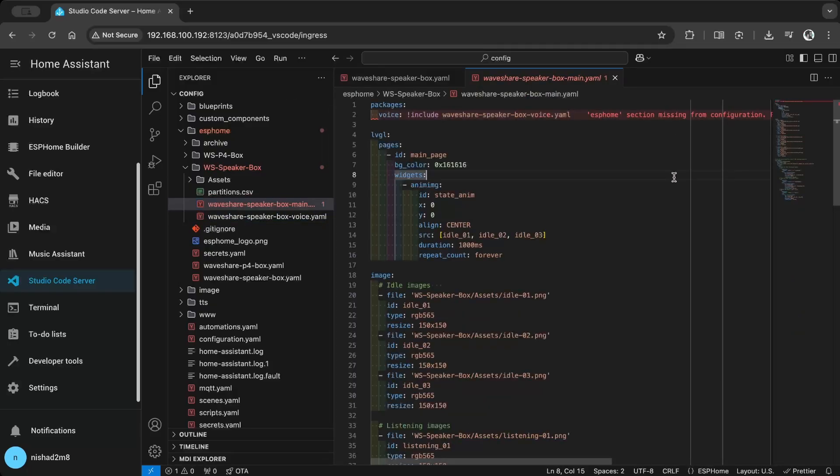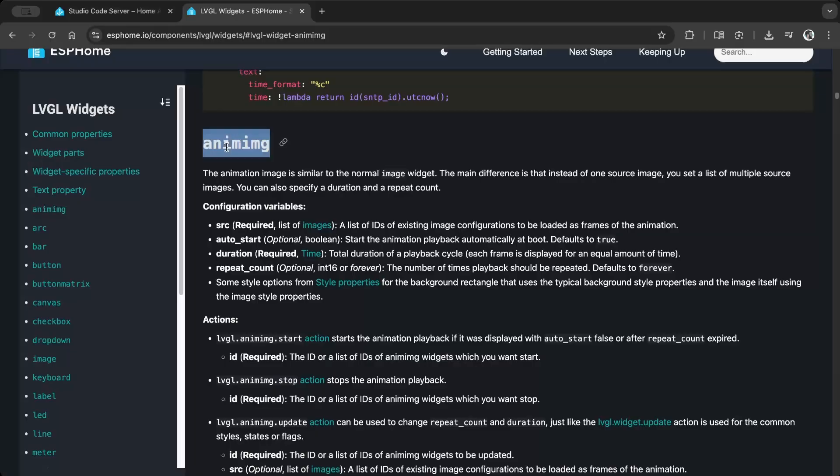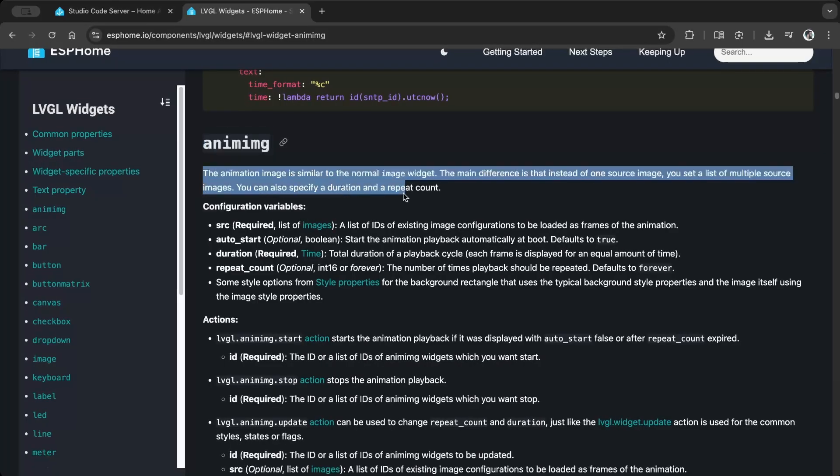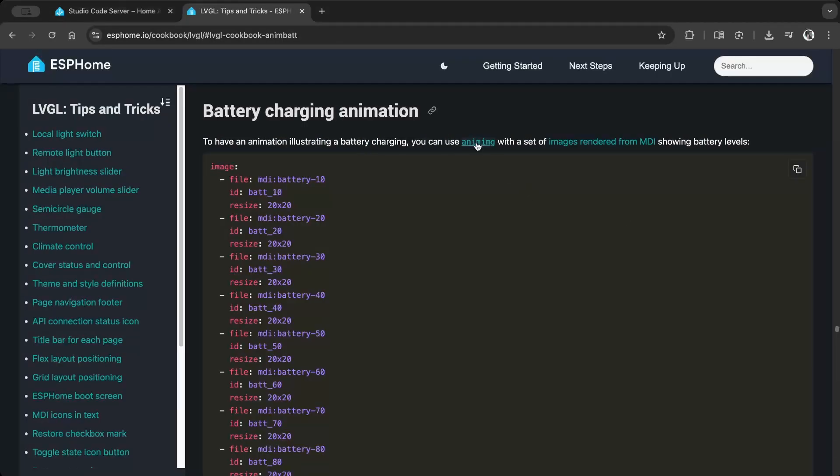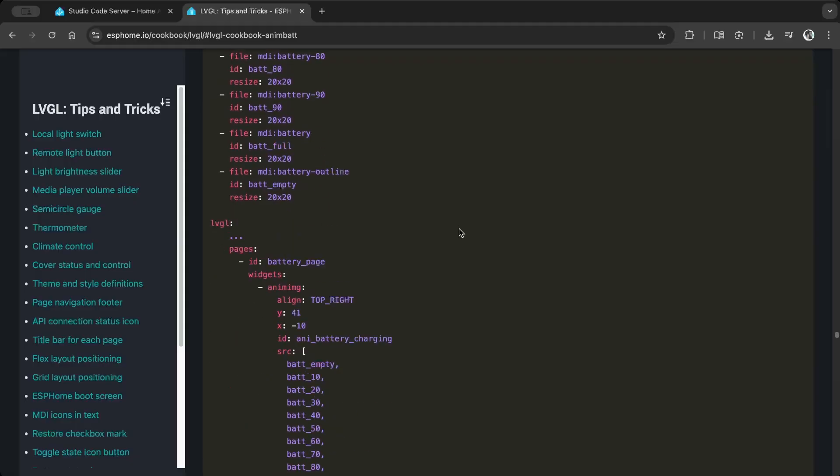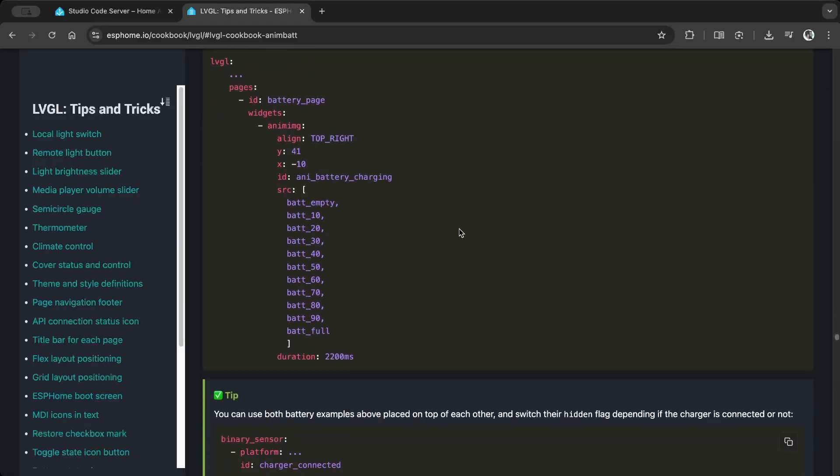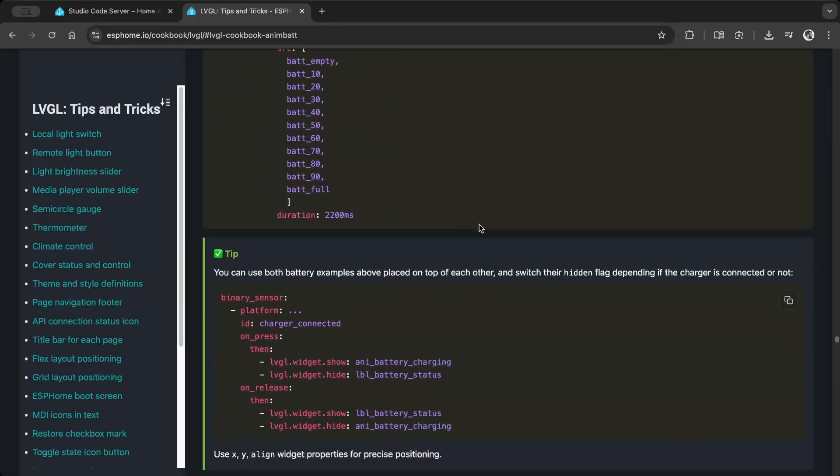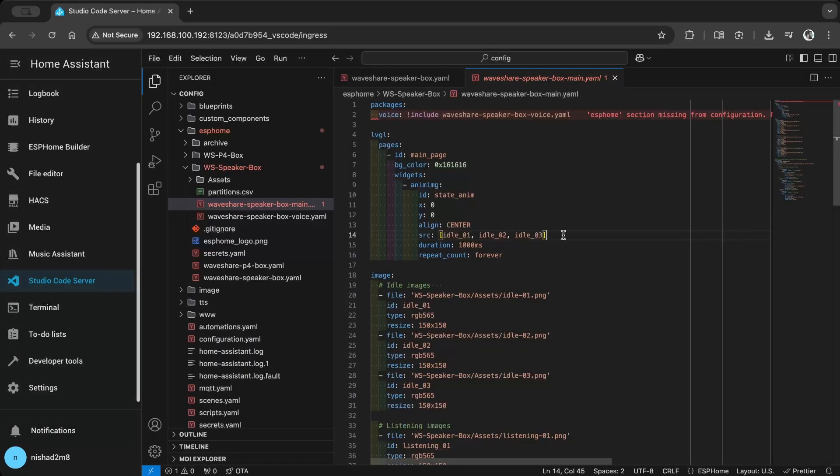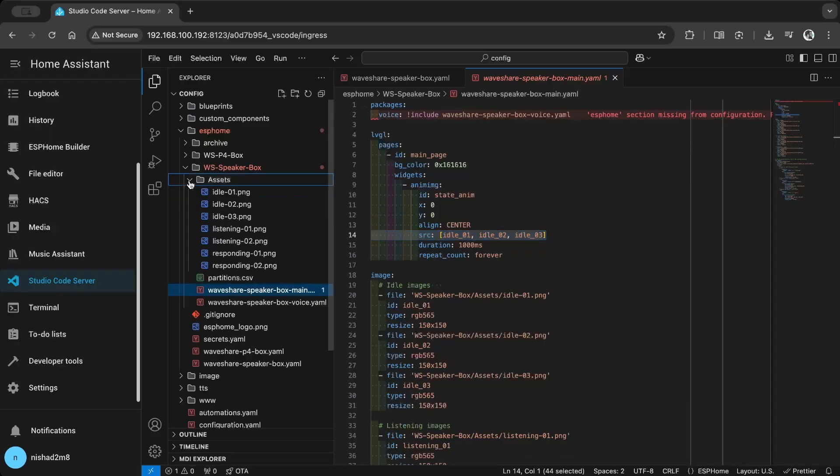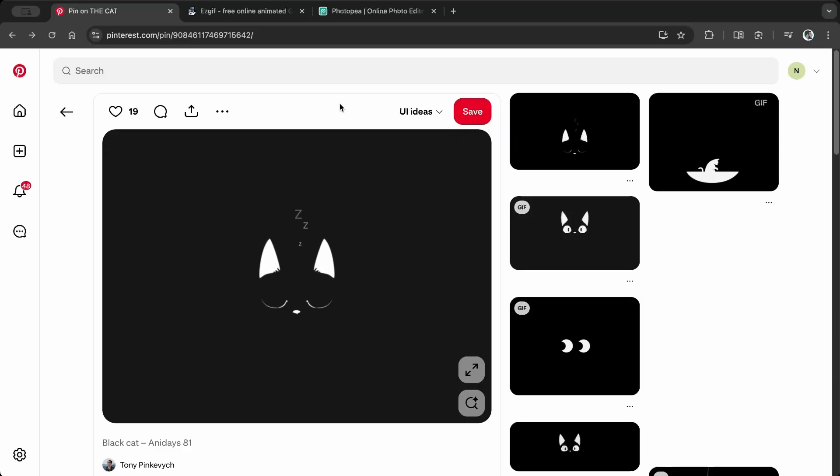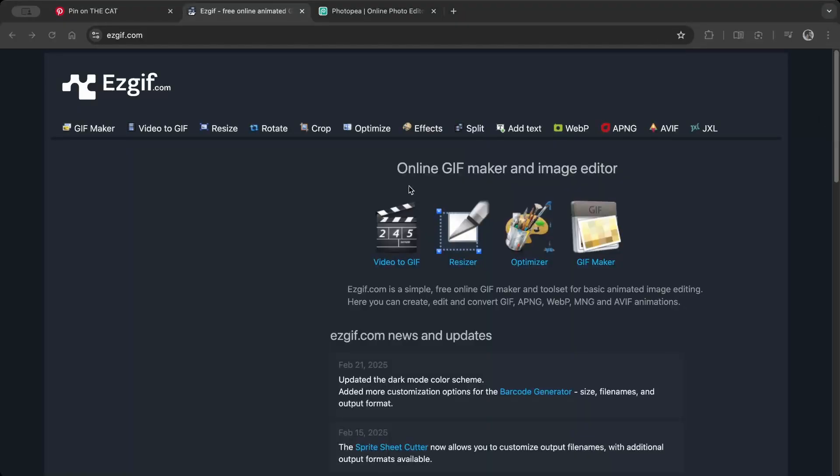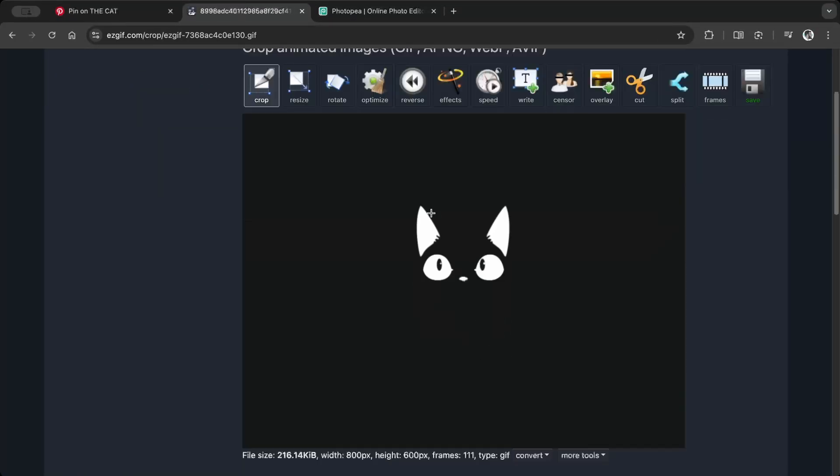For visual feedback I use the LVGL animation widget. For the image frames I created three instances: idle, listening, and responding. I downloaded a GIF from Pinterest and all credit goes to the respective creator. Then I used Easy GIF to crop and resize.